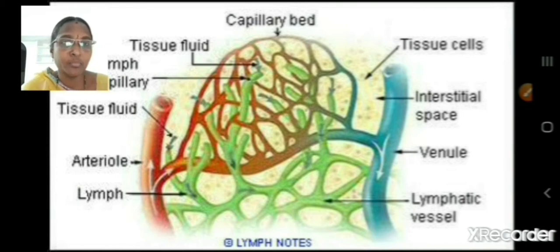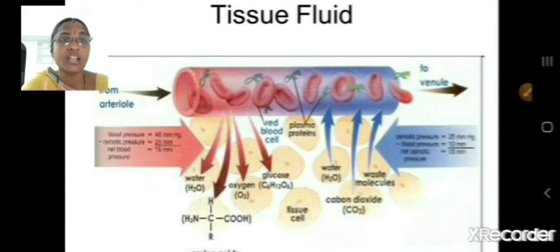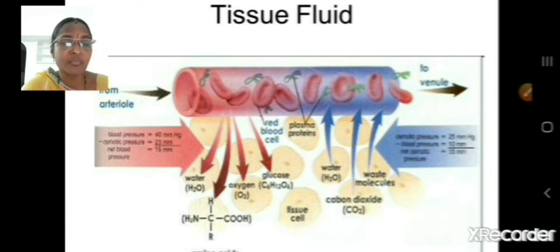Lymph is the portion of the blood without blood cells. You can see the tissue fluid with color demarcation: arterioles supplying water, oxygen, and glucose to the cells or tissues, and blue colored arrows entering the venules carrying water, carbon dioxide, and waste molecules. The tissue fluid remaining in the tissues is carried by the lymphatic capillaries back into the blood circulation.